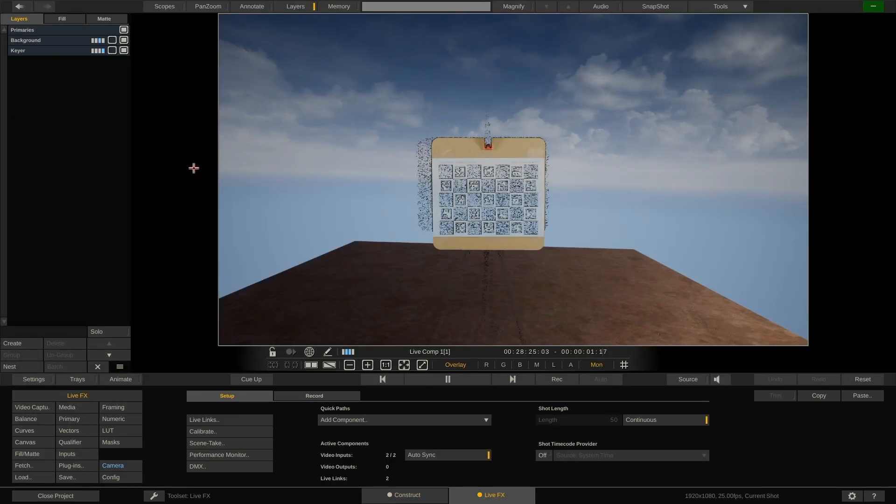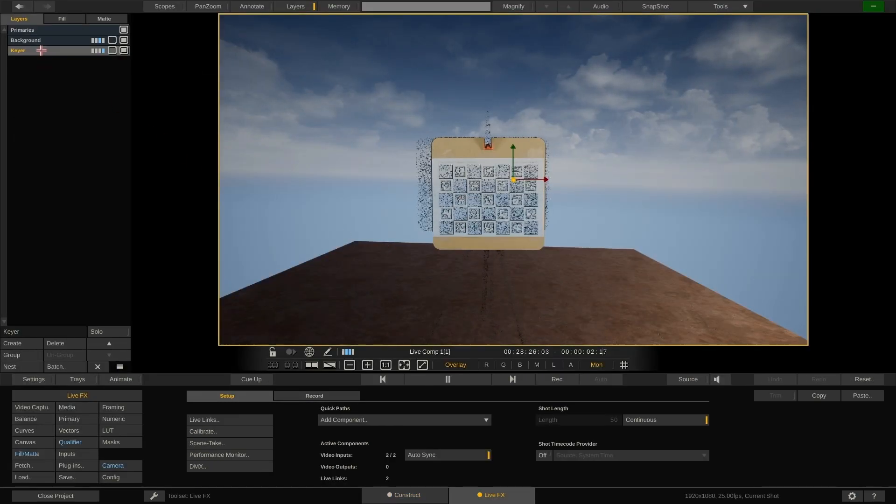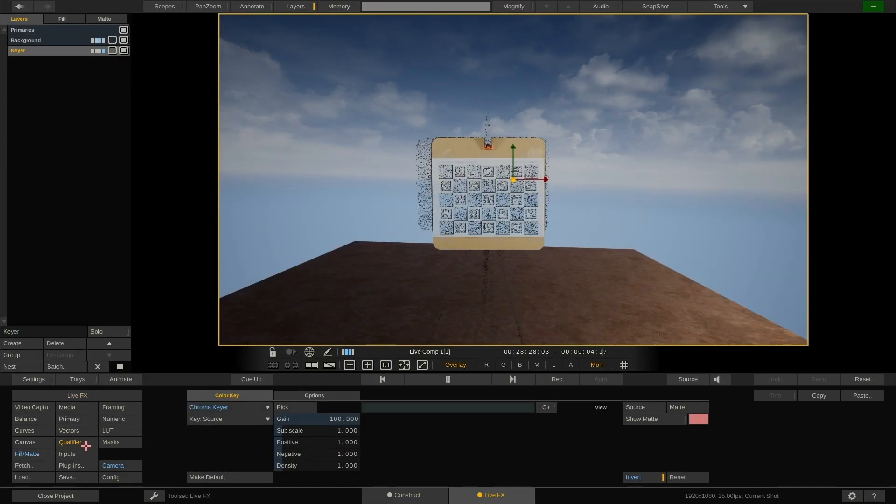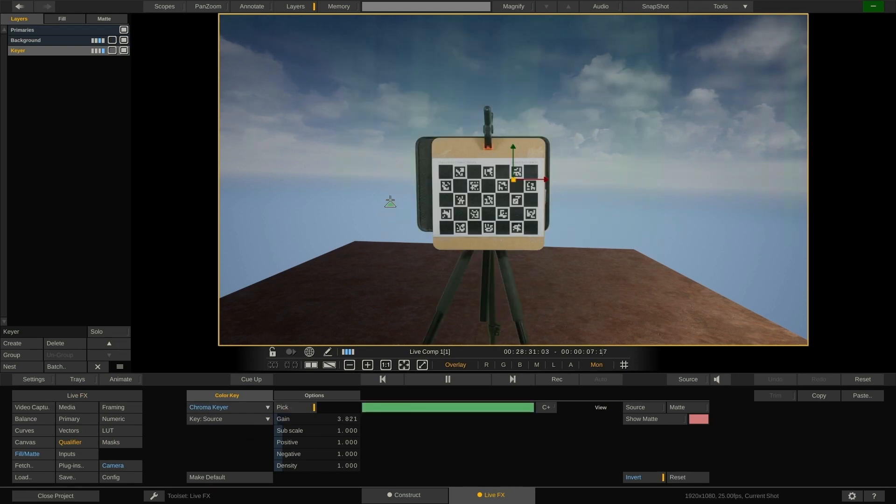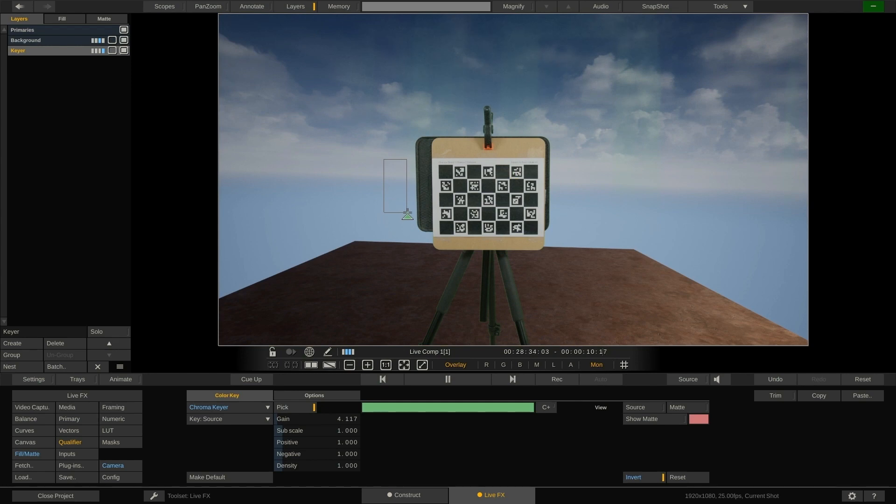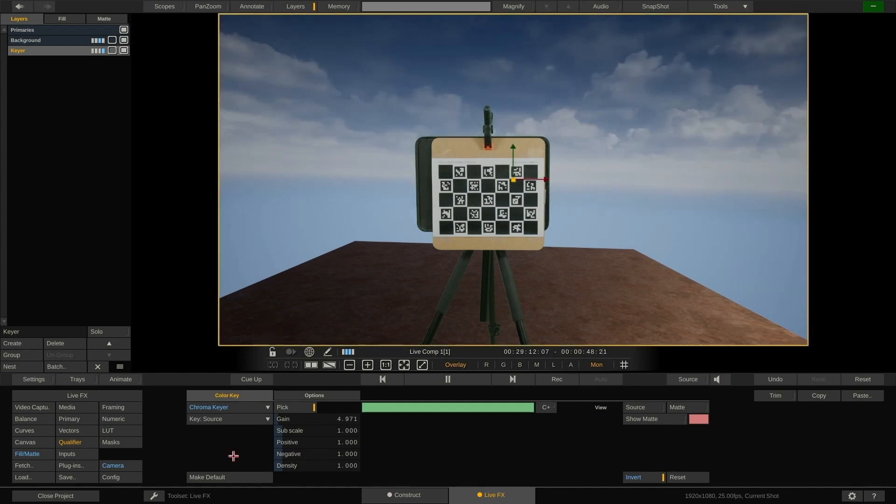Now let's tweak the keyer a little bit before we continue. For that we select the keyer layer and go to the qualifier menu. Enable the pick mode and sample the green screen around the checkerboard. You can also multi-sample an area by holding down CTRL and dragging across the image.